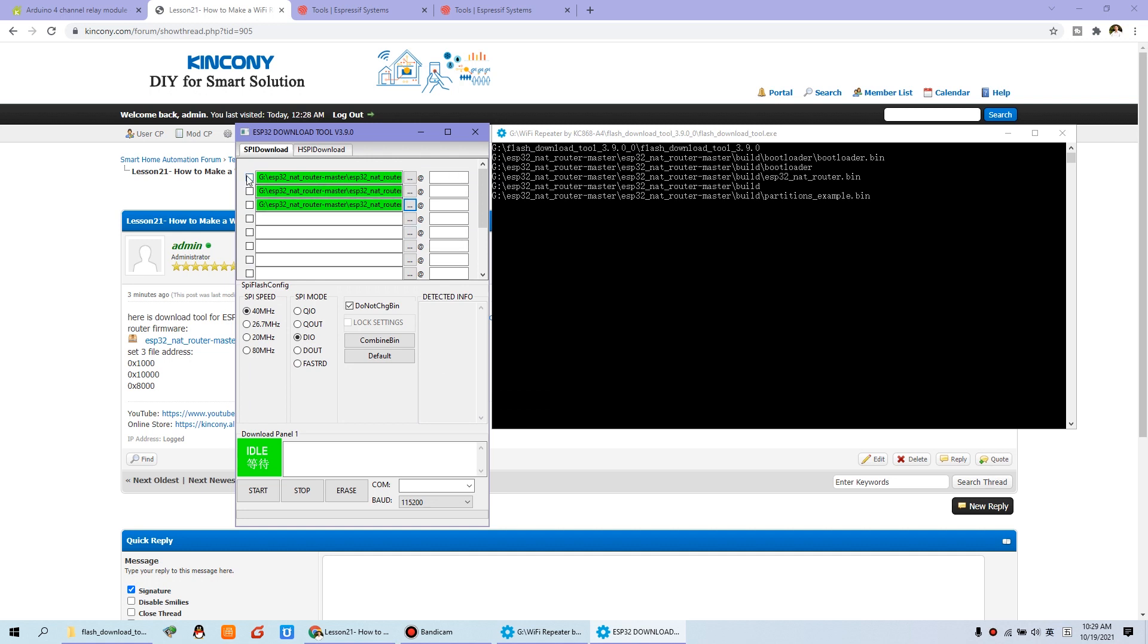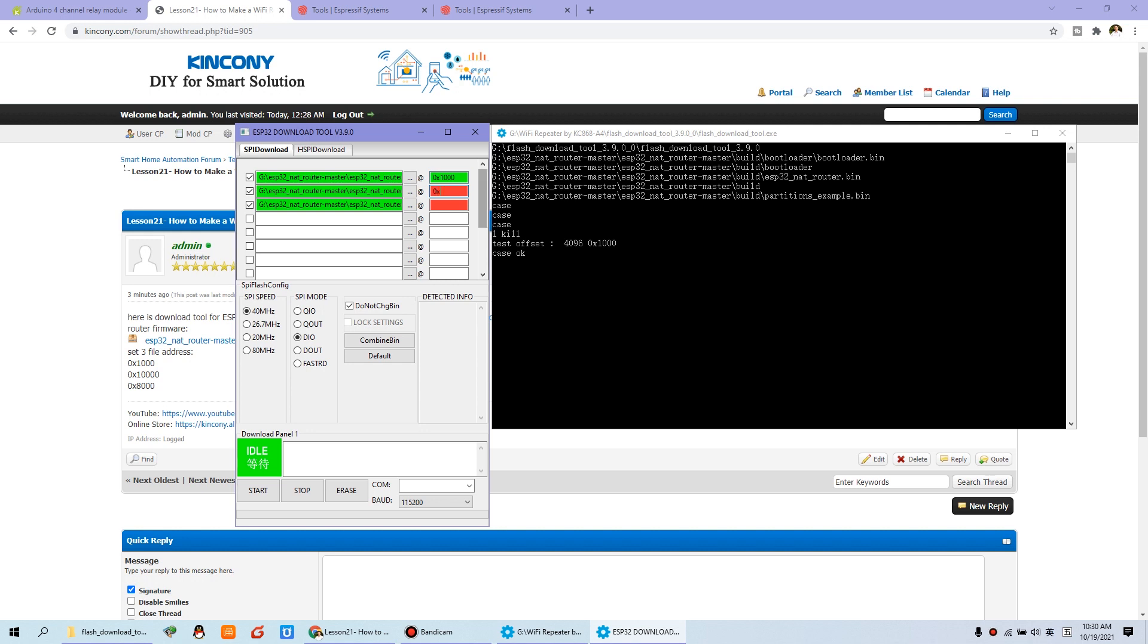And you can click the checkbox of these three items. And for these, you need to input the addresses. You can see I have written these three addresses. The first one is 0x1000. And the second is 0x10000. And the third is 0x8000. OK.